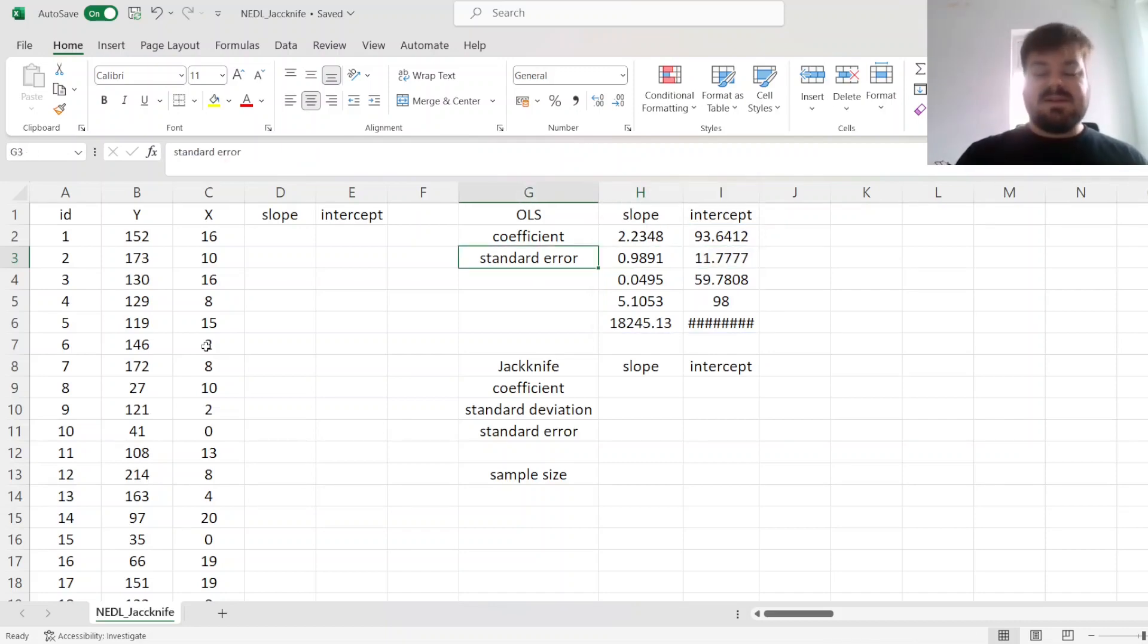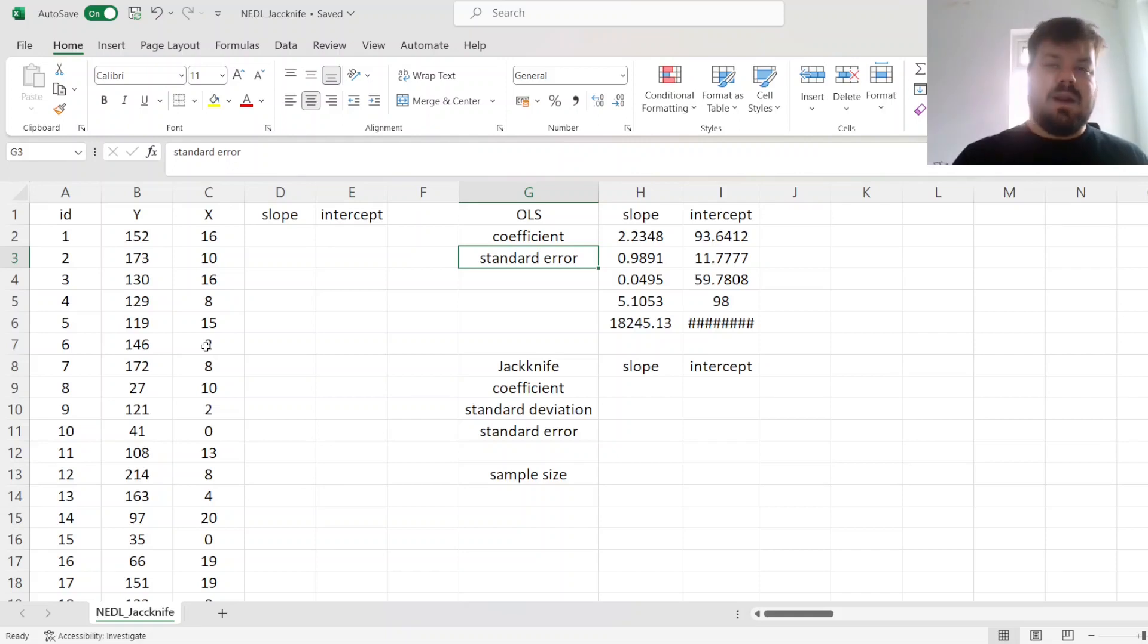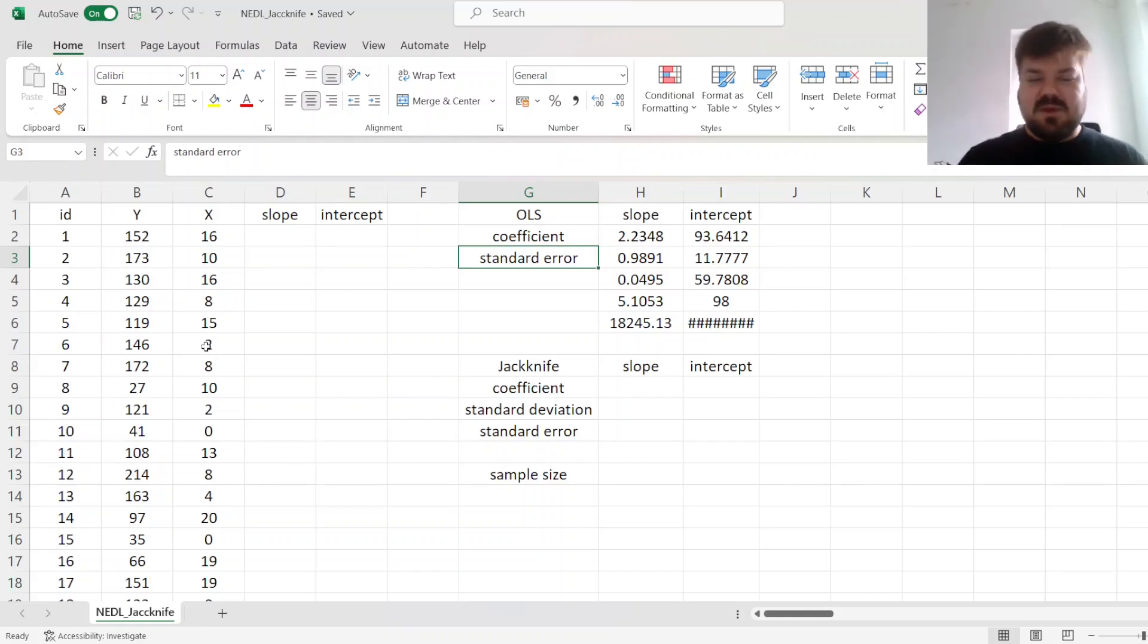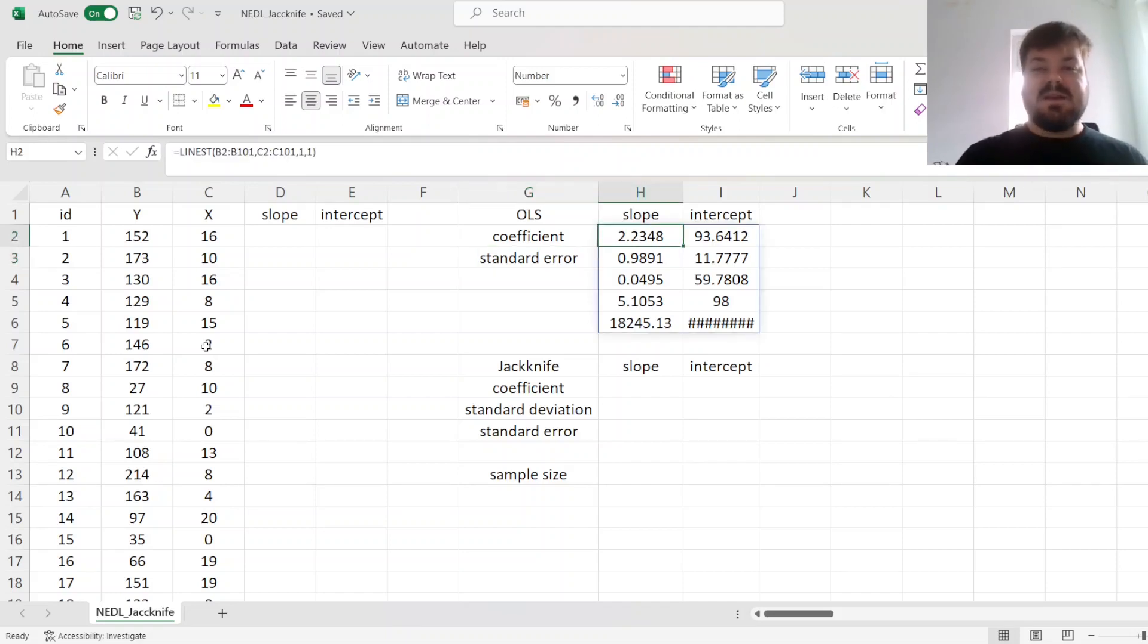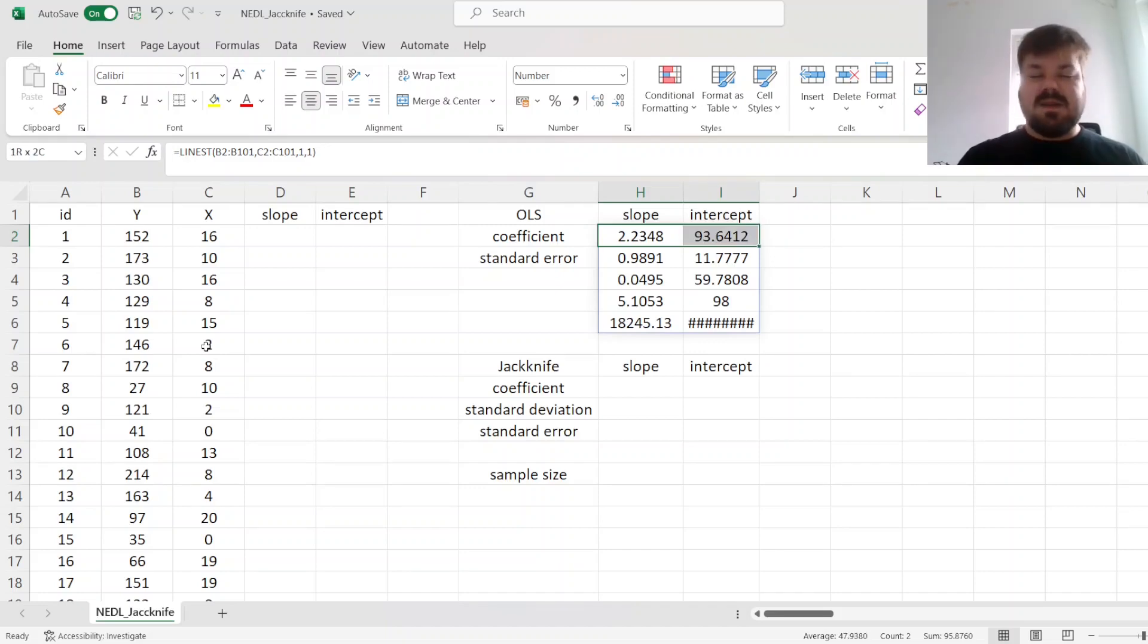The essence of the jackknife estimator, or the leave-one-out estimator, which makes it quite intuitive from the name itself, is to repeatedly estimate a parameter of interest, for example, slope, intercept.